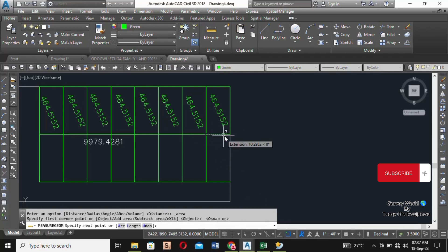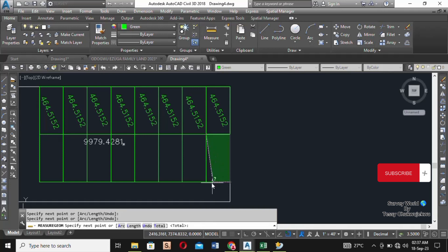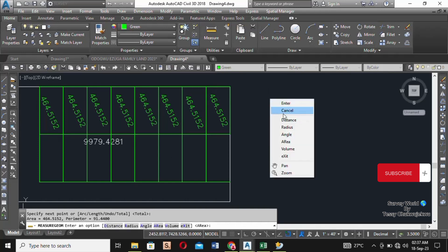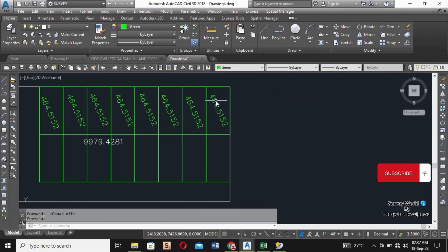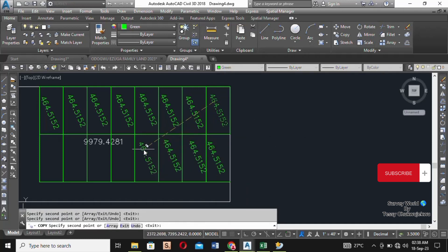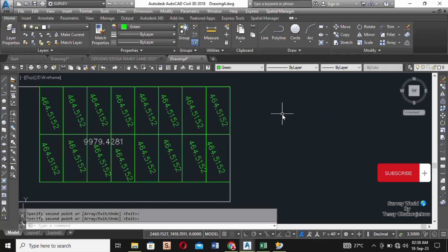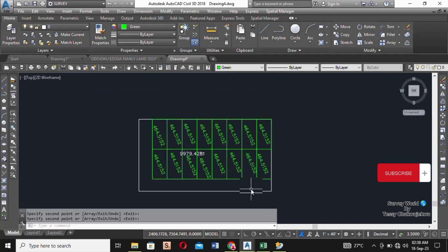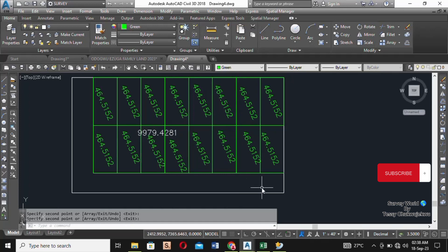It won't change because it's the same length and the same width. You can see the area is still 464.515. Now you copy the area and fix them in each of the plots. If you count, we should be having about 16 plots now.